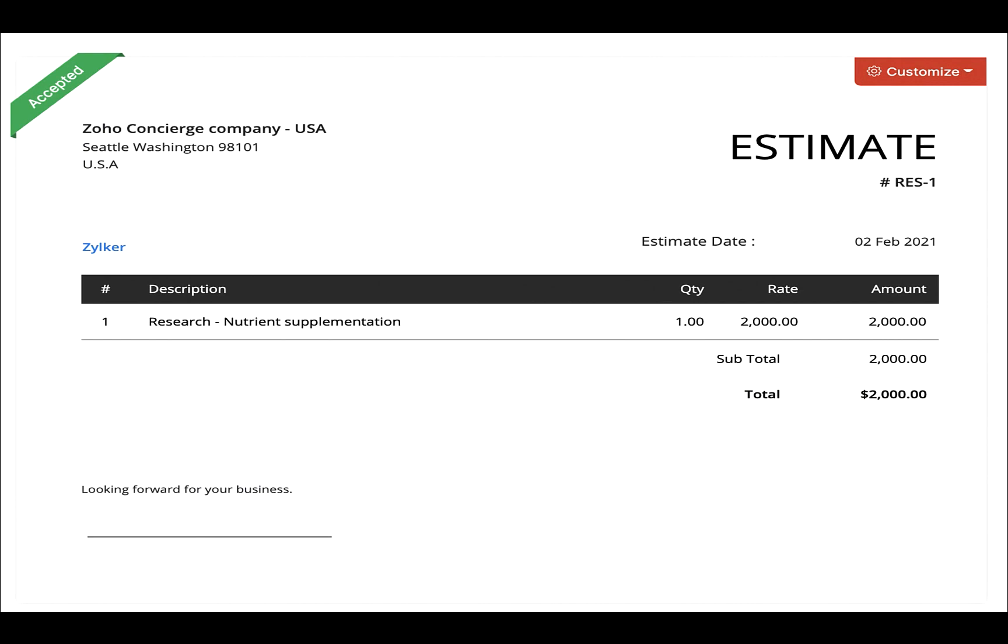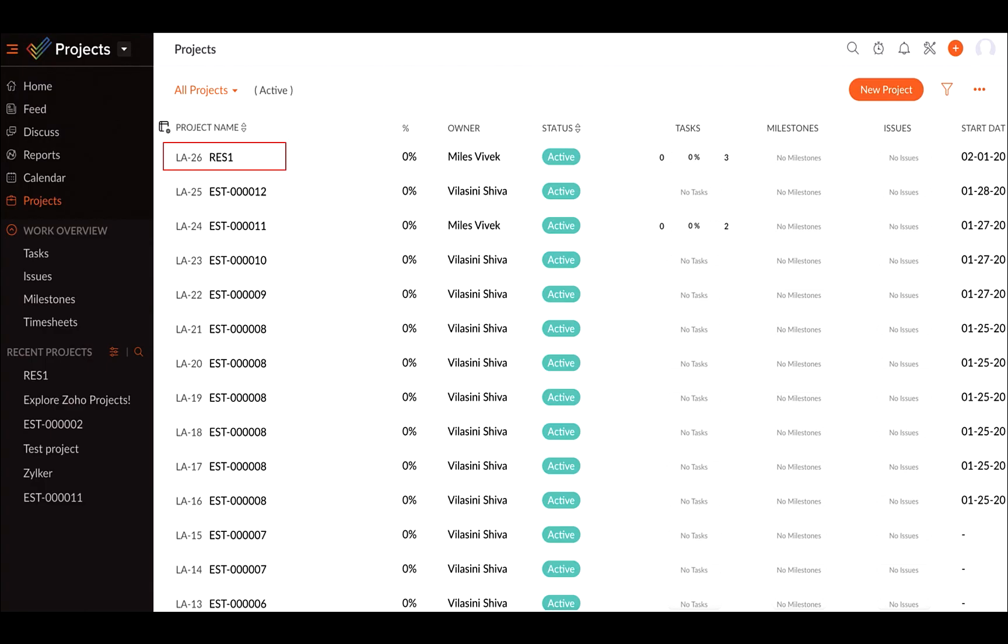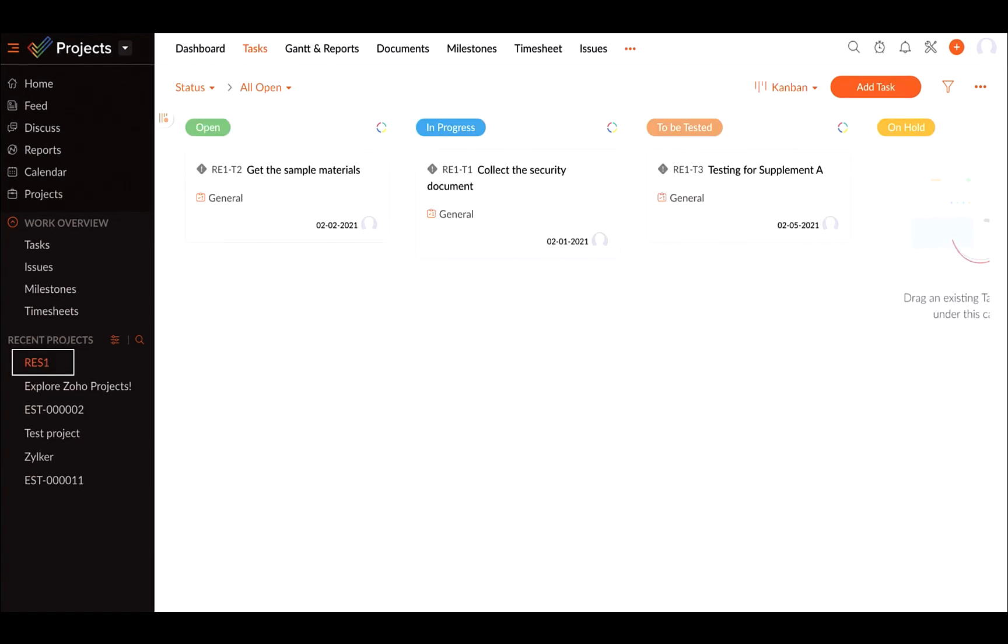A project can be created in Zoho Projects automatically using Zoho Flow once your estimate gets accepted. We have explained it in detail in a separate video added to the description below. Once a project is started, you can add tasks to collect the required documents and other research-related files.